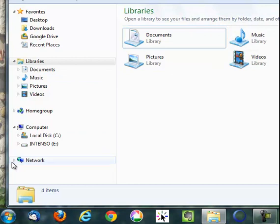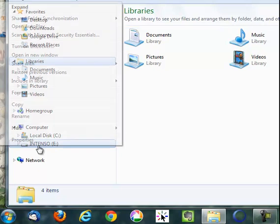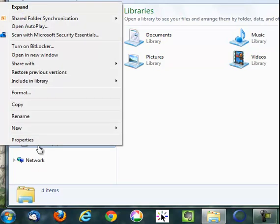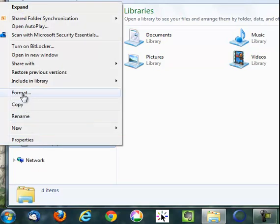If we look down here we can see Intensio, which is the USB key we want. We want to right click on that, and then we want from that menu to select the format menu. So we select format.